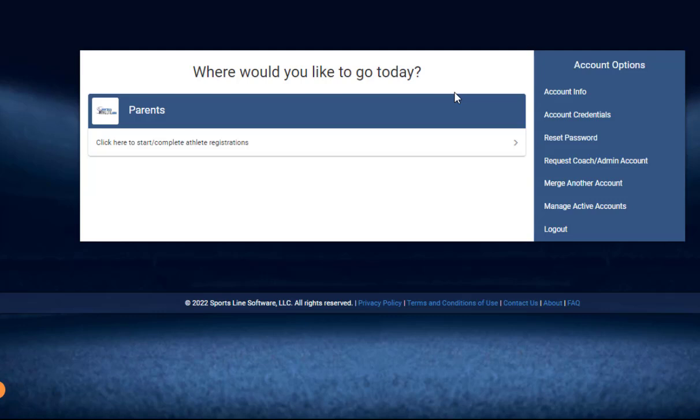First, after you've signed in and you're in your parent account, you'll want to click under where it says parents on the link that says click here to start complete athlete registrations.